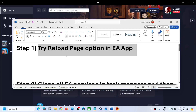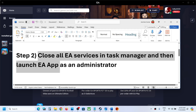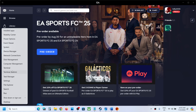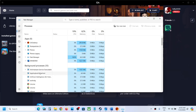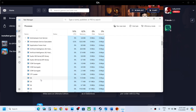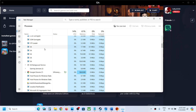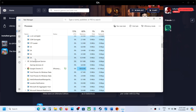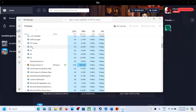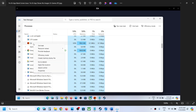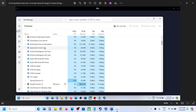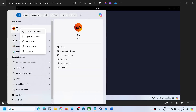If still not working, the next step is to close all EA services in Task Manager and then launch EA app as an administrator. Right-click on the Start menu, go to Task Manager, and find EA app or any EA services running. Right-click on each one and click End Task, including EA Background Service. Once all EA services are closed, type EA app in the Windows search box, right-click on EA app, click Run as Administrator, and click Yes to allow.